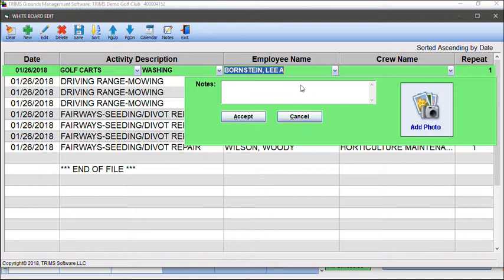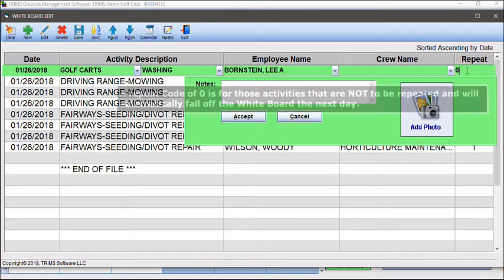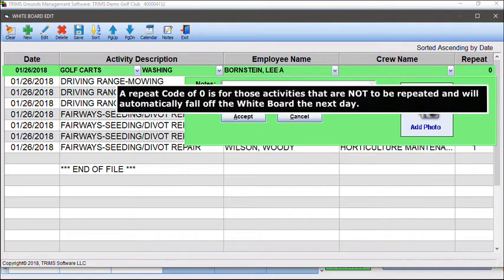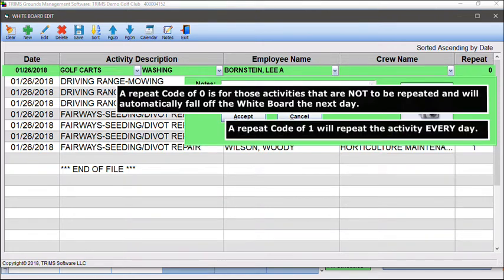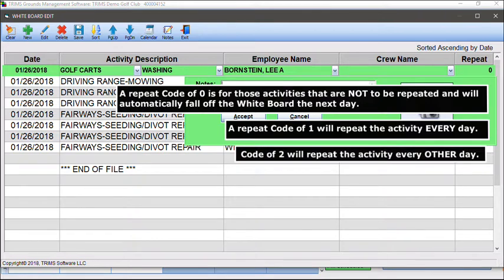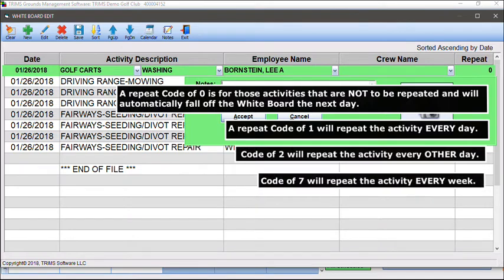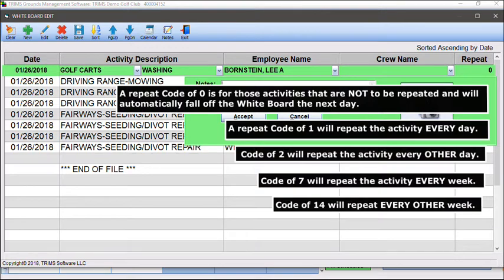Use the Repeat field to show how often the activity will repeat. A repeat code of zero is for activities not to be repeated and will automatically fall off the whiteboard the next day. A repeat code of one will repeat the activity every day, two will repeat every other day, seven will repeat every week, and 14 will repeat every other week.